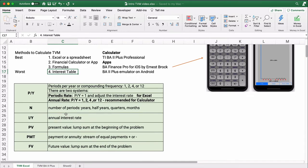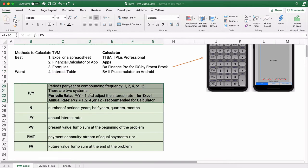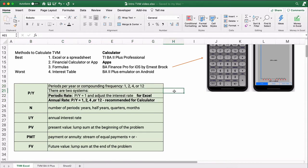There are six different things to keep track of in a time value of money problem. The first is the setting — periods per year, or compounding frequency. If it's one period per year, that's annual. Two periods a year is semi-annual. Four is quarterly, and 12 is monthly.